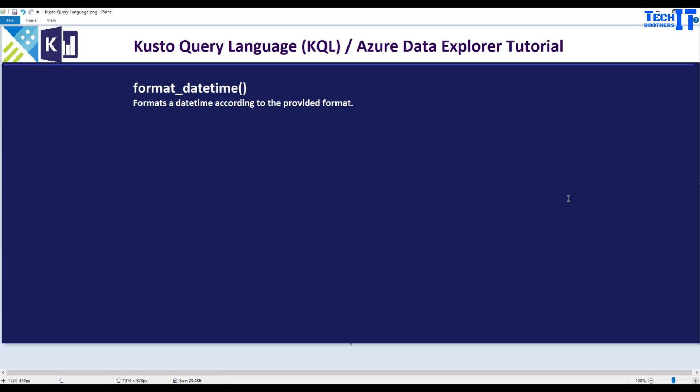Welcome to Tech Brothers with Amir. In this video we are going to learn about format_datetime functions.